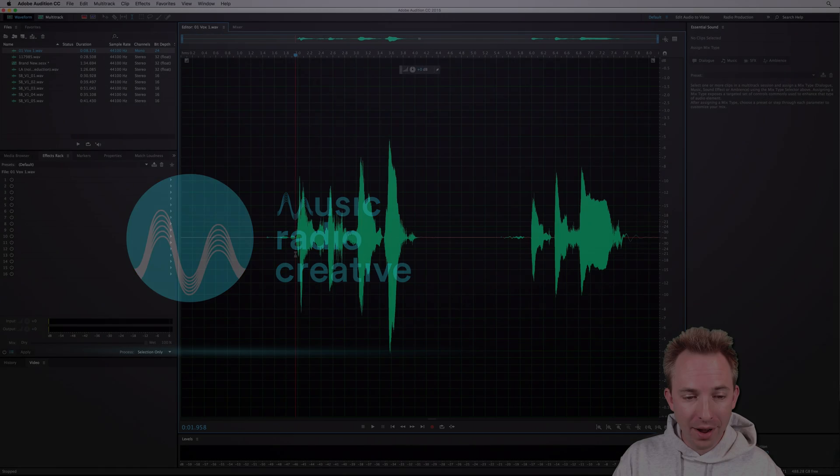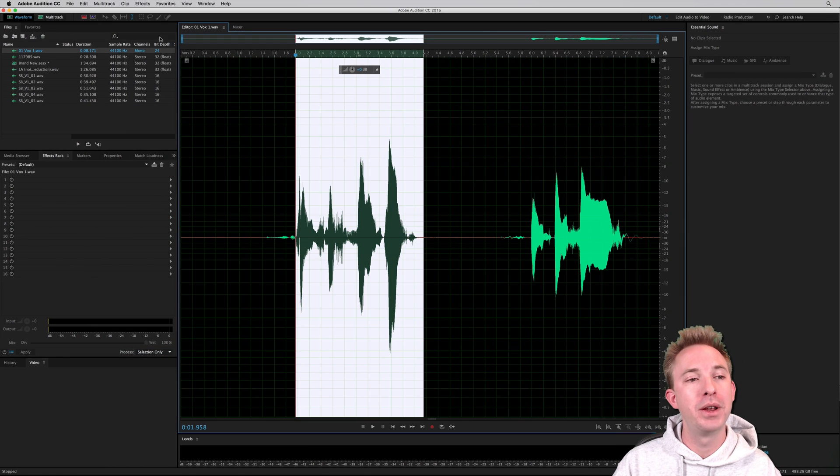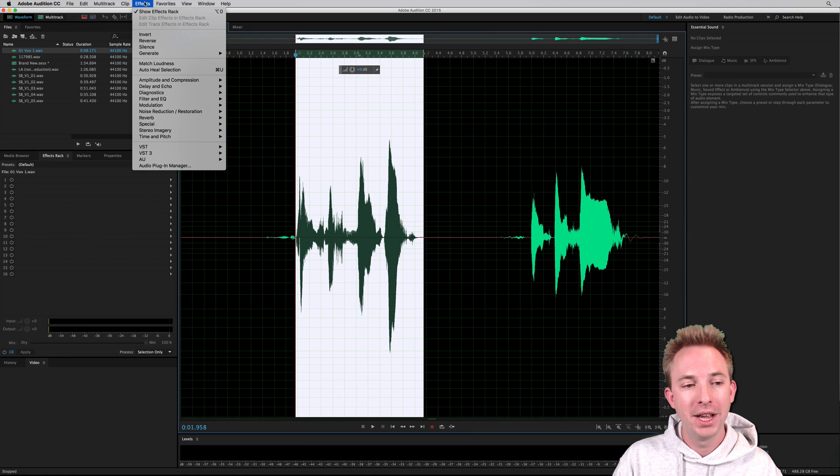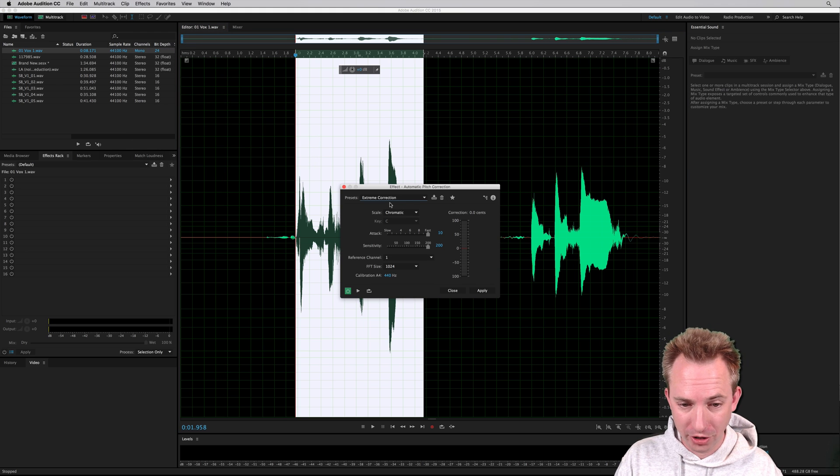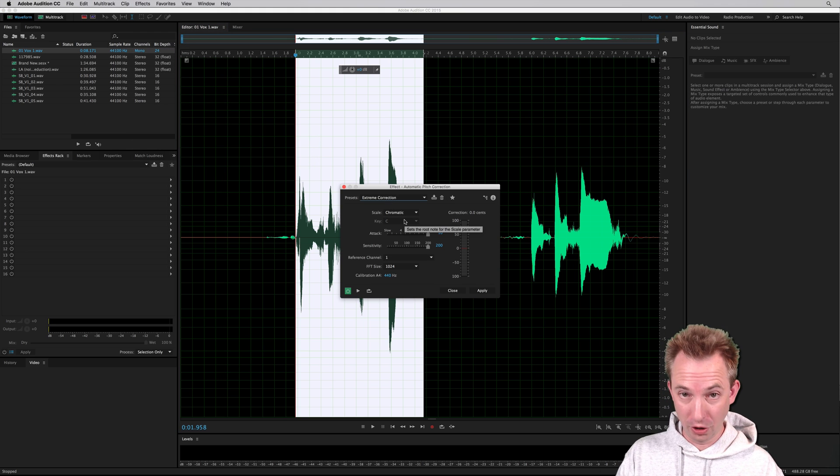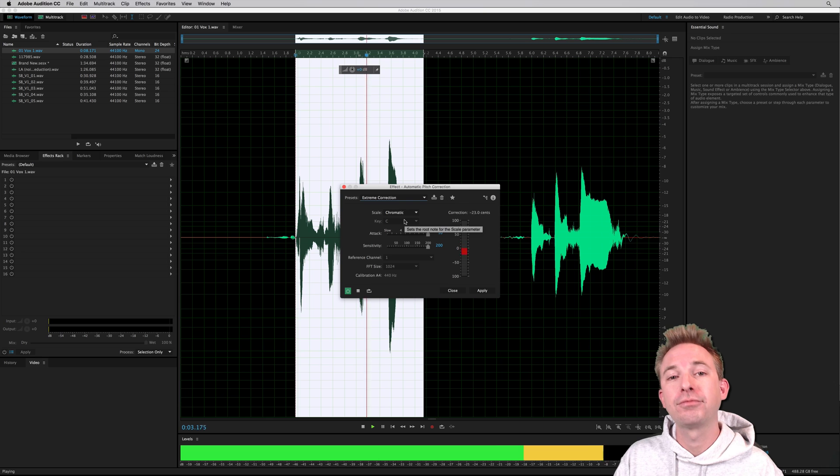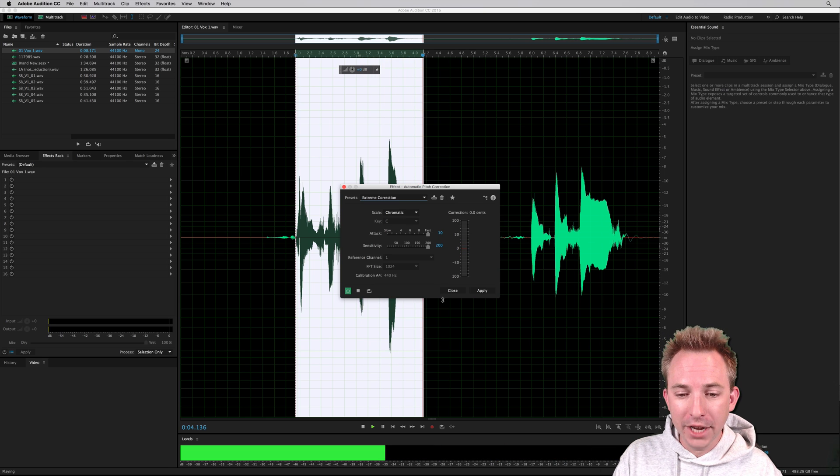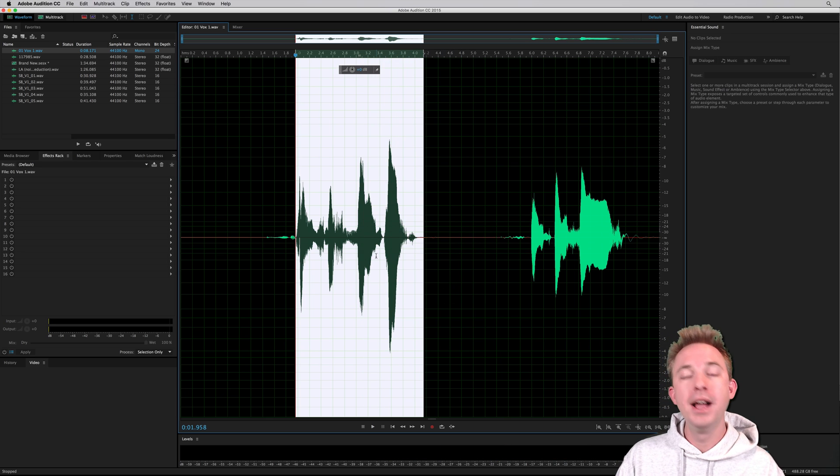So here we are in Adobe Audition with some sung vocals. I have previously demonstrated in other videos how to go into Effects, Time and Pitch, Automatic Pitch Correction, do a bit of extreme correction to get close to T-Pain. Brain smashing, mind blowing. As you can see, a little bit of auto-tune going on there.